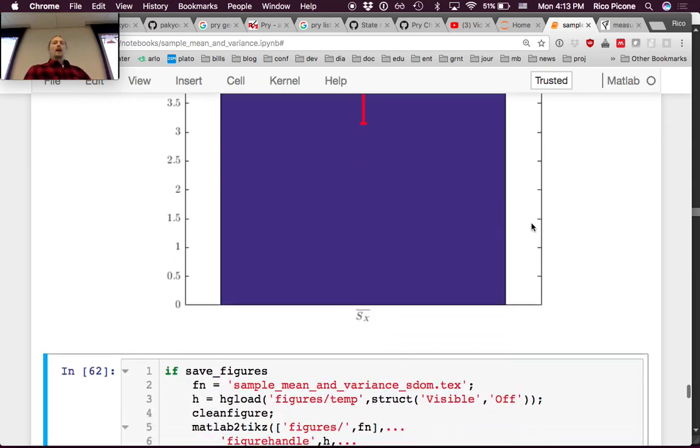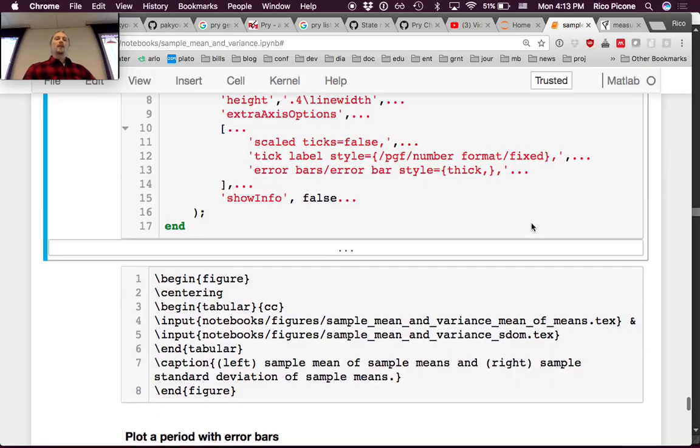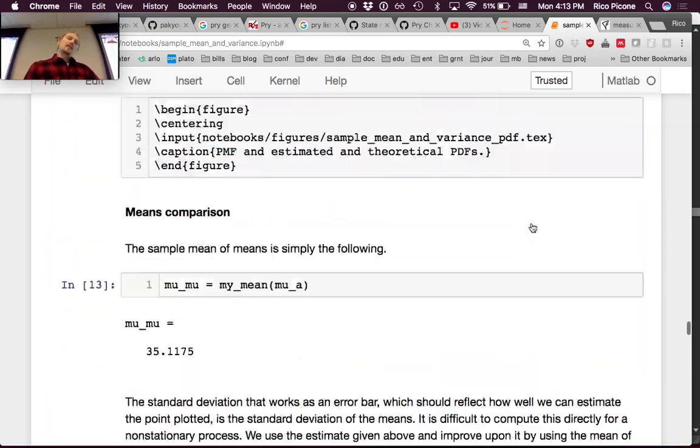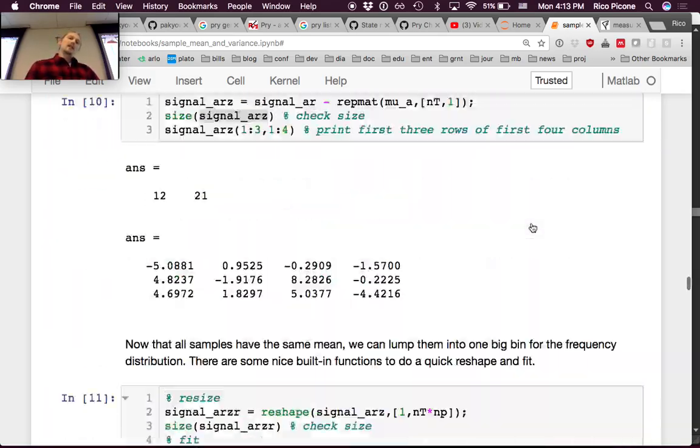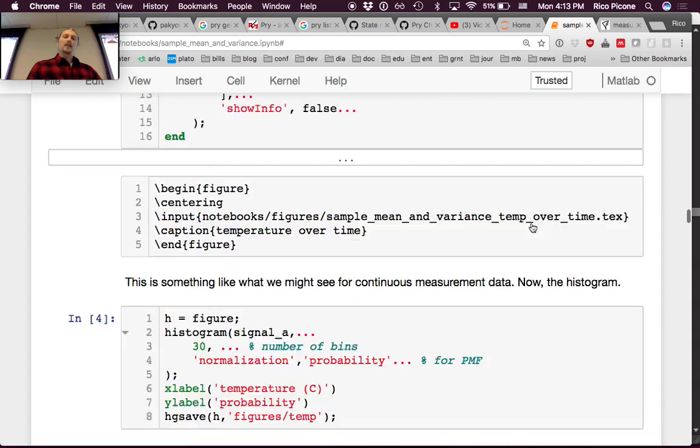A bar and errorbar plot shows we're right at the theoretical value of 4, with a standard deviation of about ±0.85.